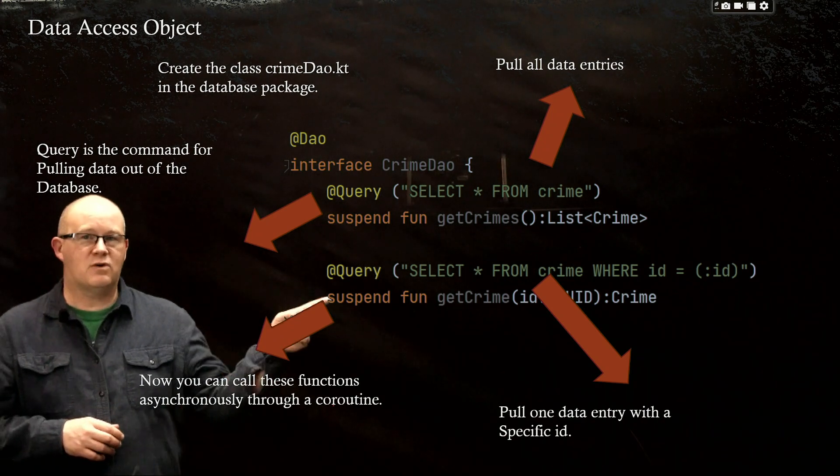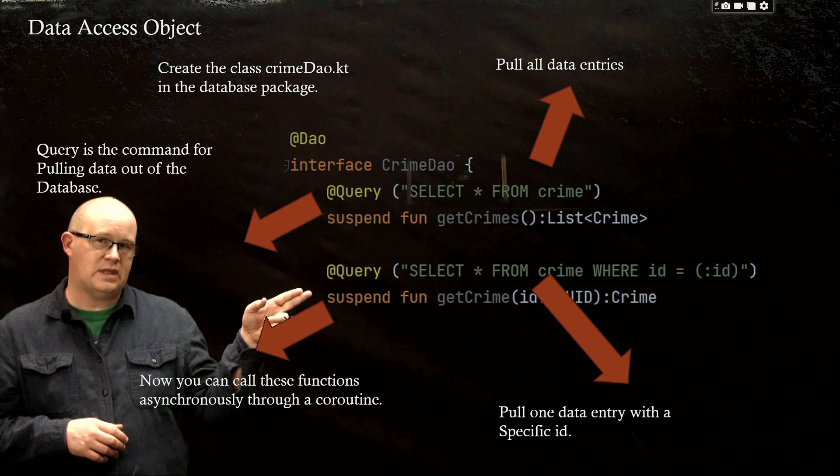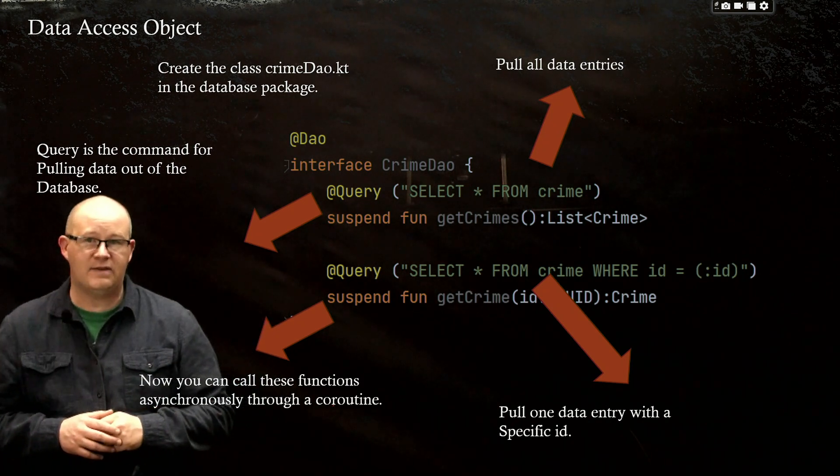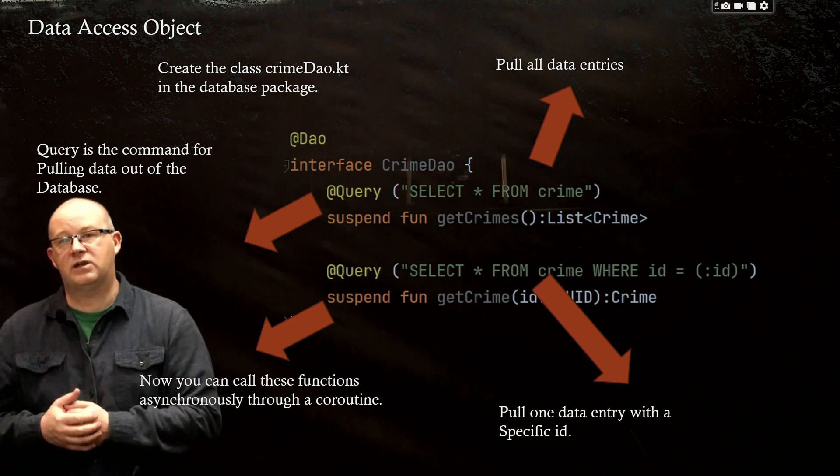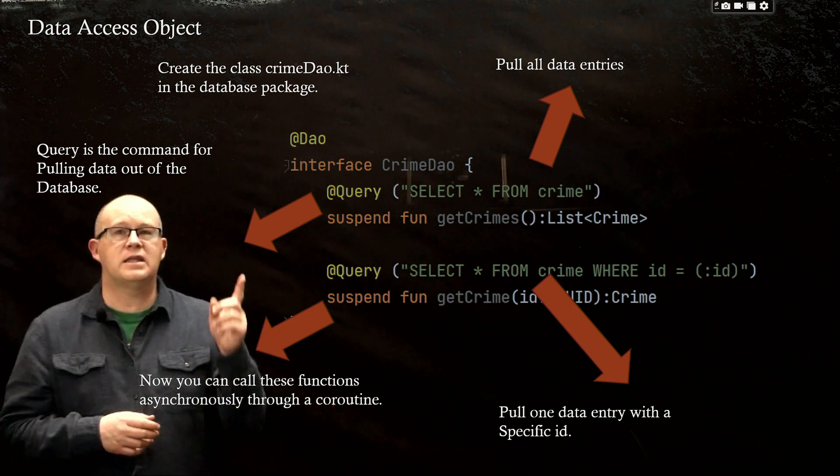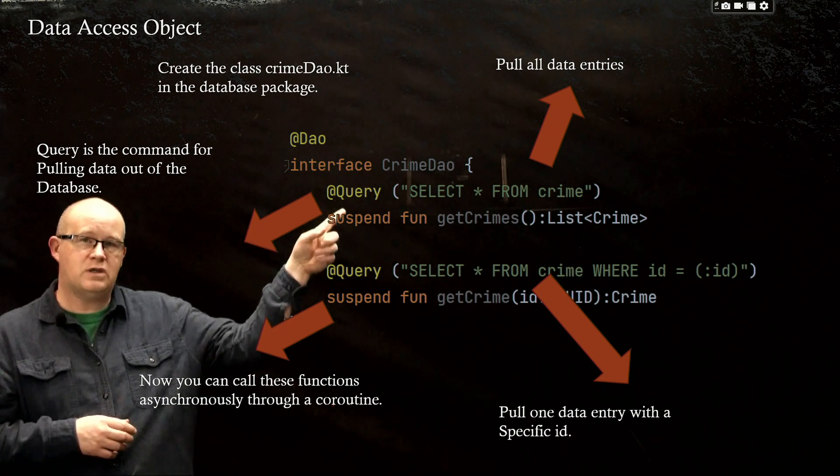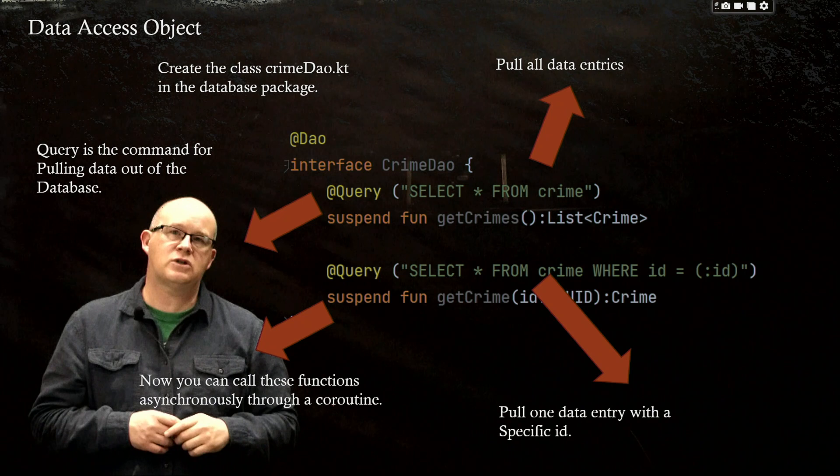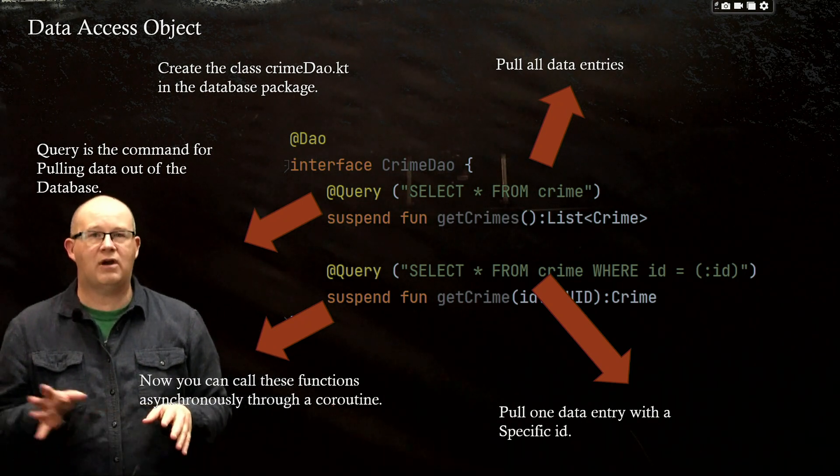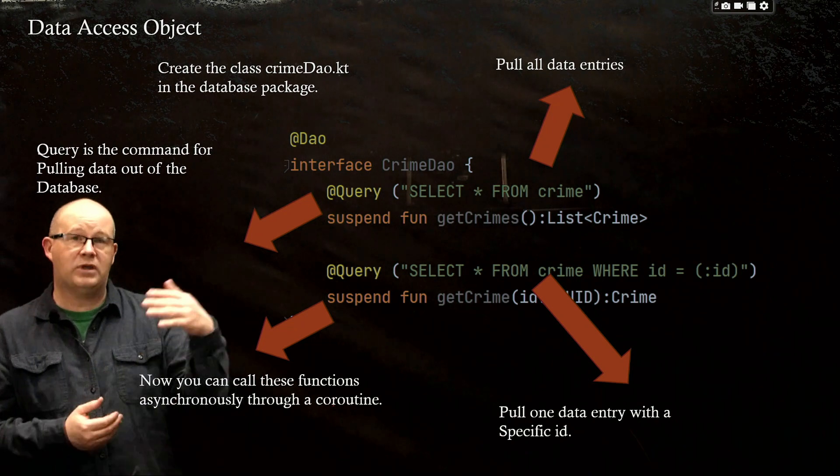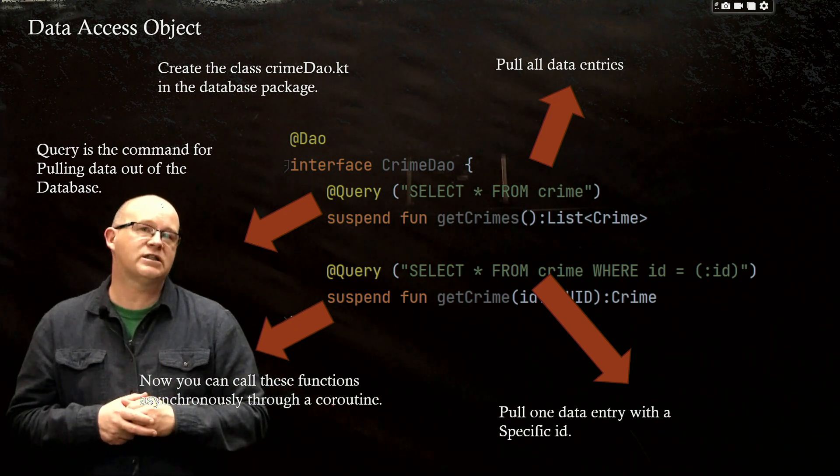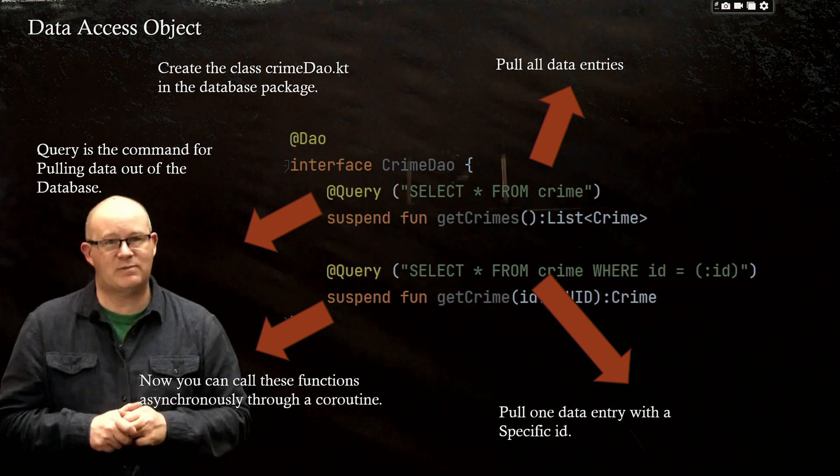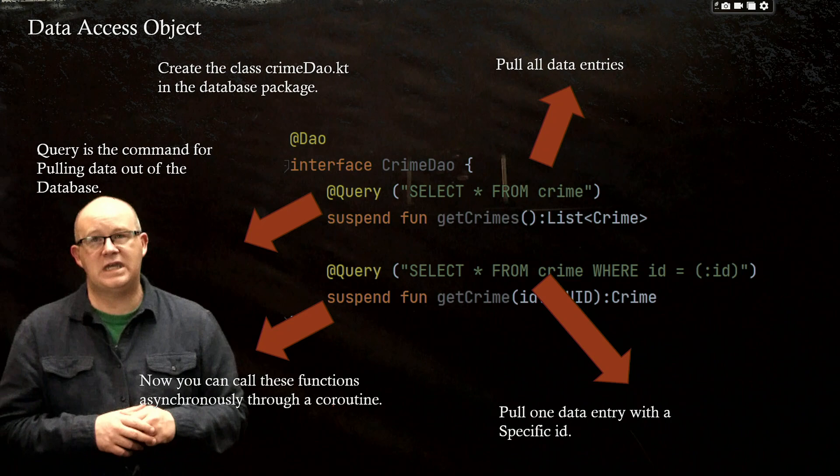And we are going to put the modifier suspend in front of the function. So now we can call these functions asynchronously through a coroutine. And our two functions are going to be what you see here. This first one is going to return the entire set of data, all the crimes. So we'll probably need that to populate our list. And then the next one is going to get a specific crime at a specific ID, which was our primary key. So let's put this in our code.